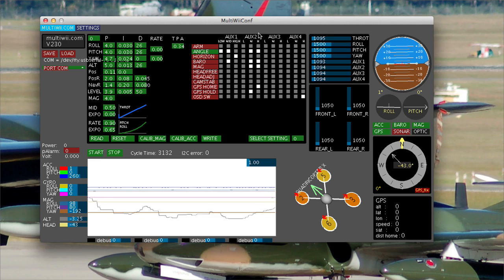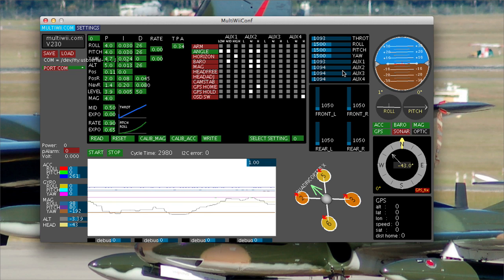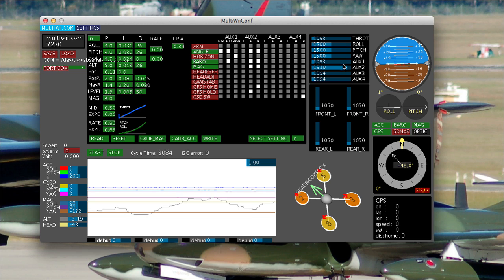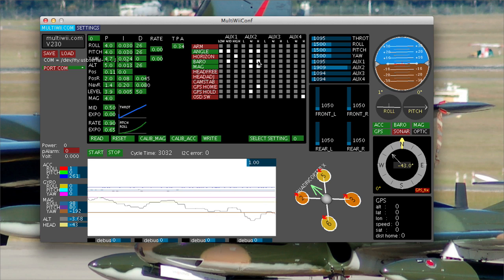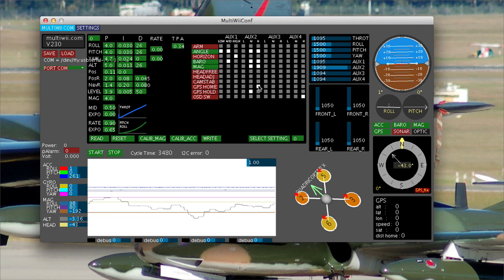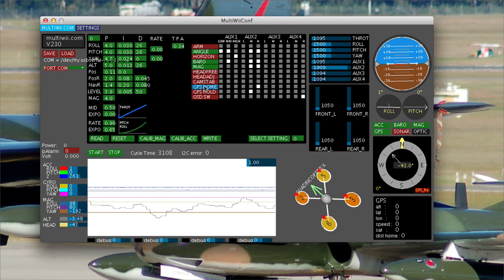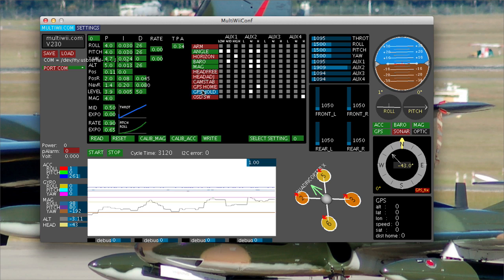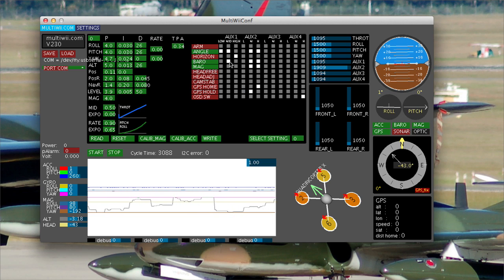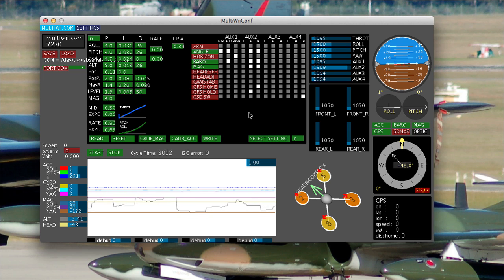So you need to set this up first and what I've got is I've got Aux 2 channel here. When it goes high, I'm going to select Angle, Barrow, Mag and GPS Home. It's not highlighting GPS Home at the moment because I don't have a GPS fix. None of these will work unless you do have a GPS fix and I'm sitting here at my desk and I don't get GPS lock.